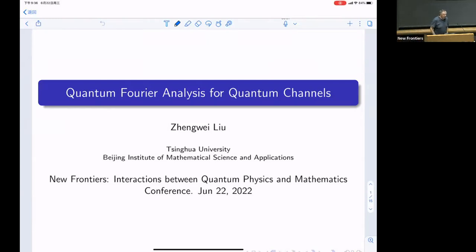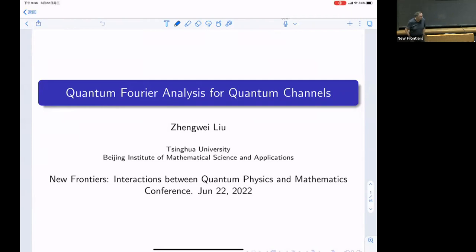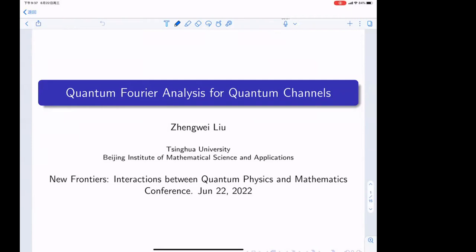The second talk this morning is Shengwei Liu from Tsinghua University, and he will talk to us about quantum Fourier analysis for quantum channels. Thank you, Dietmar, and thank the organizers for organizing this conference. It's a great pleasure to present this recent work at Harvard again.